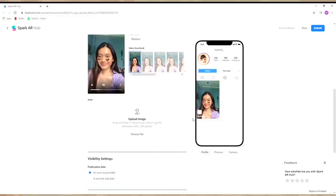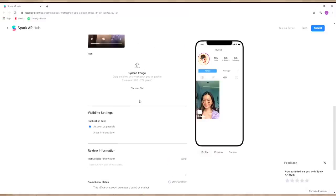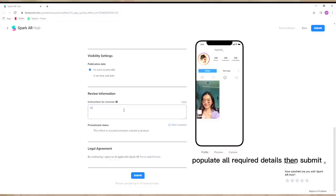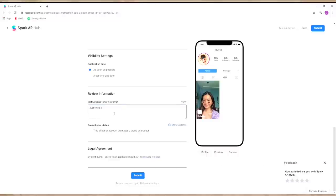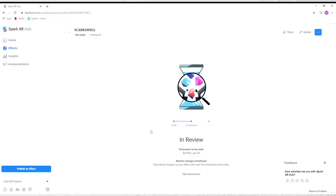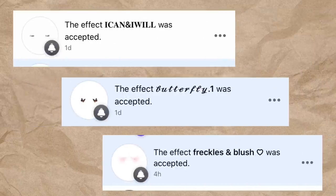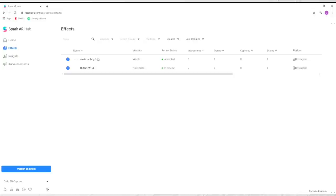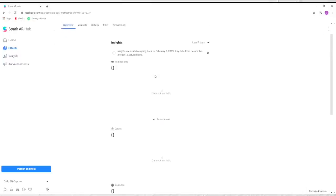So there you go, uploaded na yung sample video ko, and then you're going to choose kung ano yung magiging cover dun sa sample video nyo, and then there you can upload image for your icon naman. Once you populate all the required details, click Submit. So there you go, in review na yung filter na nagawa nyo and nakalagay din naman dyan yung estimated date kung kailan ma-approved yung filter nyo. Surprisingly, na-approved agad yung filter na nagawa ko like within one hour. So once na na-approved na yung filter nyo, makikita nyo dyan yung insights — kung ilan nyo gumamit yung filter nyo, kung ilan nyo nag-save, kung ilan nyo nag-share and all.